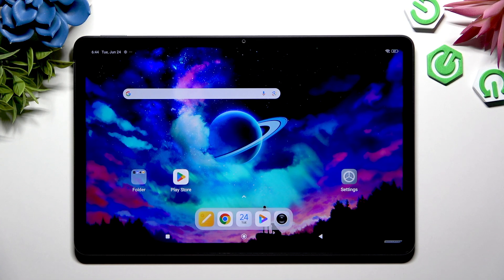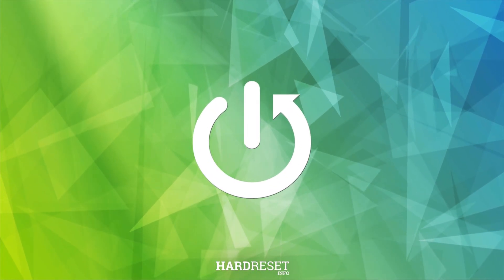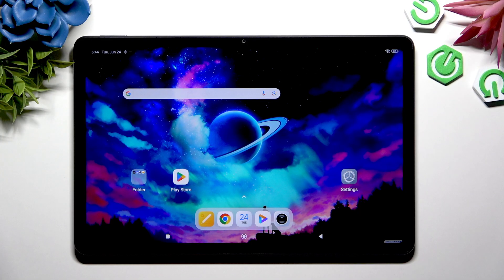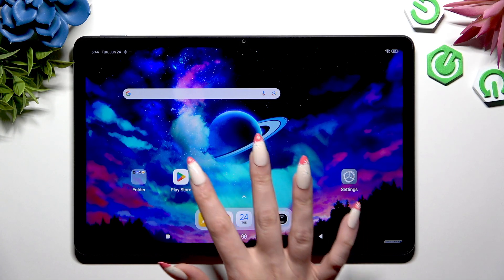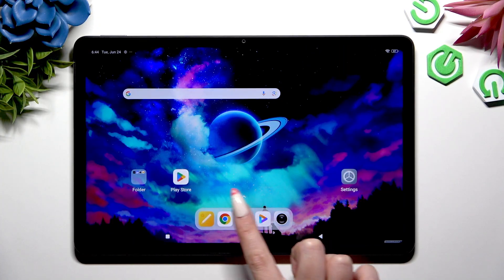In front of me is Redmi Pad 2, and today I would like to show you how you can open apps in split screen view. Begin by selecting two apps you wish to use in this view and launching them in the background. In my case, Play Store and Chrome.